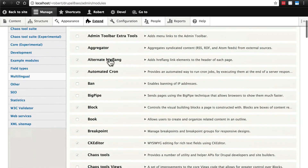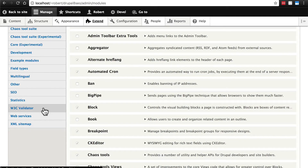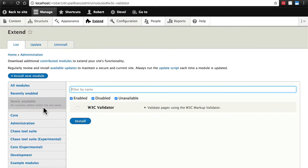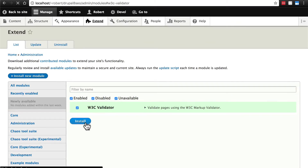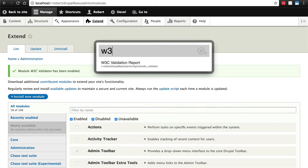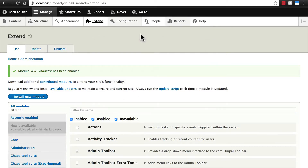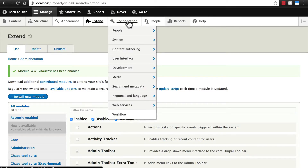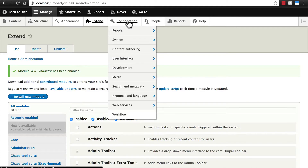Once you have that downloaded and placed on your site, you can find it under the W3C Validator tab. It's just a single module — check it and click Install. You can navigate to it by typing in W3C, or go to Reports and then W3C Validation Report.